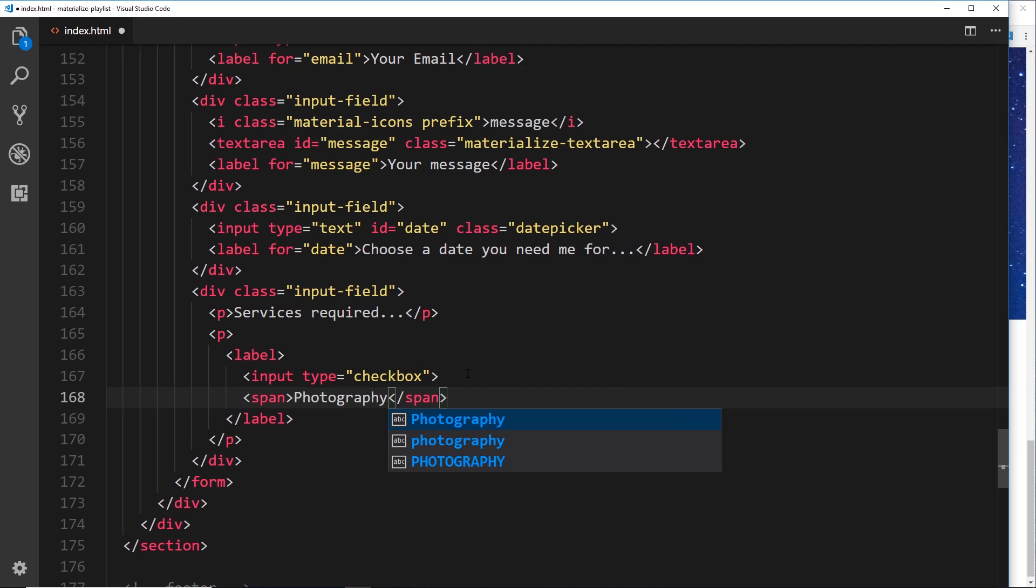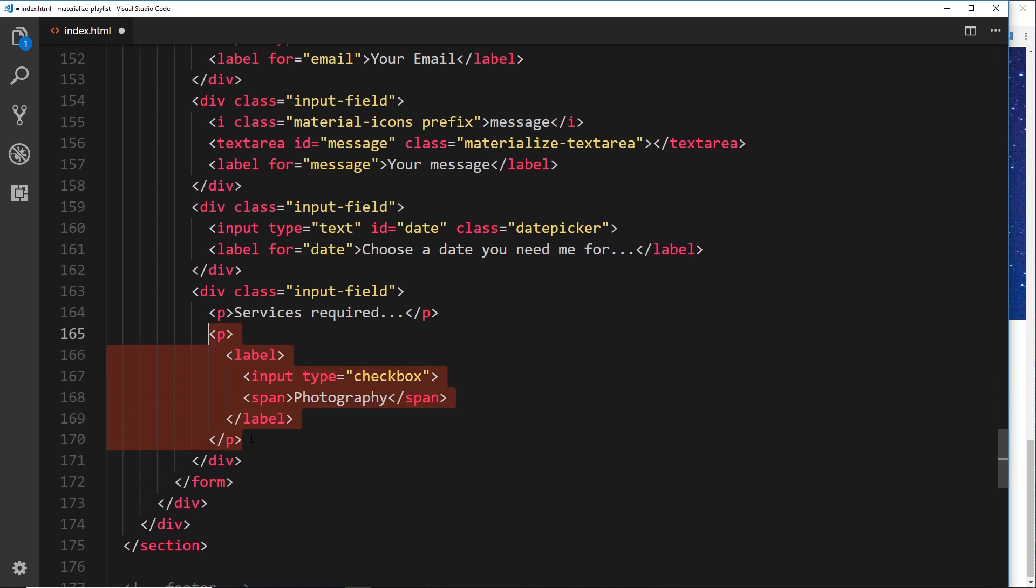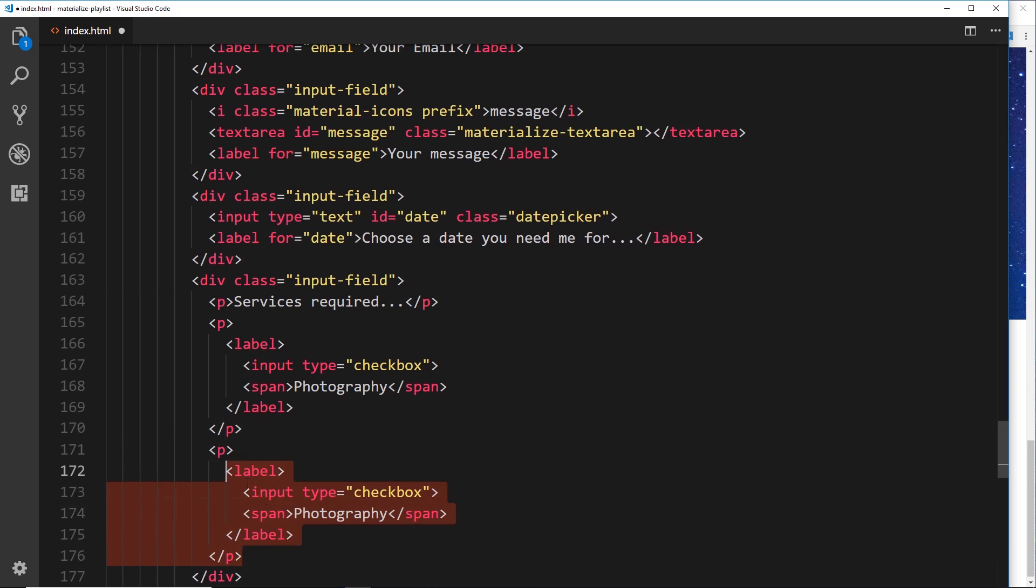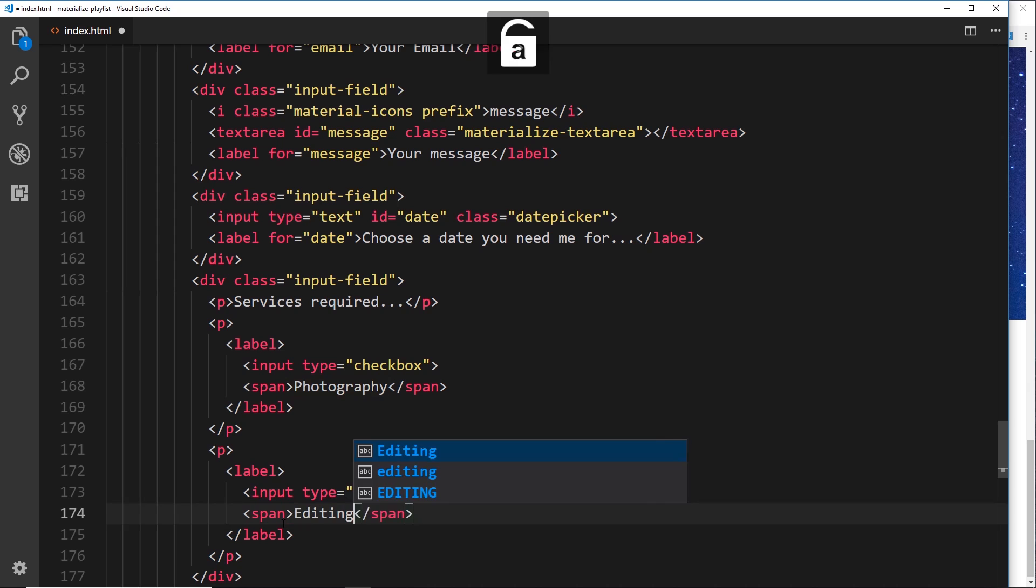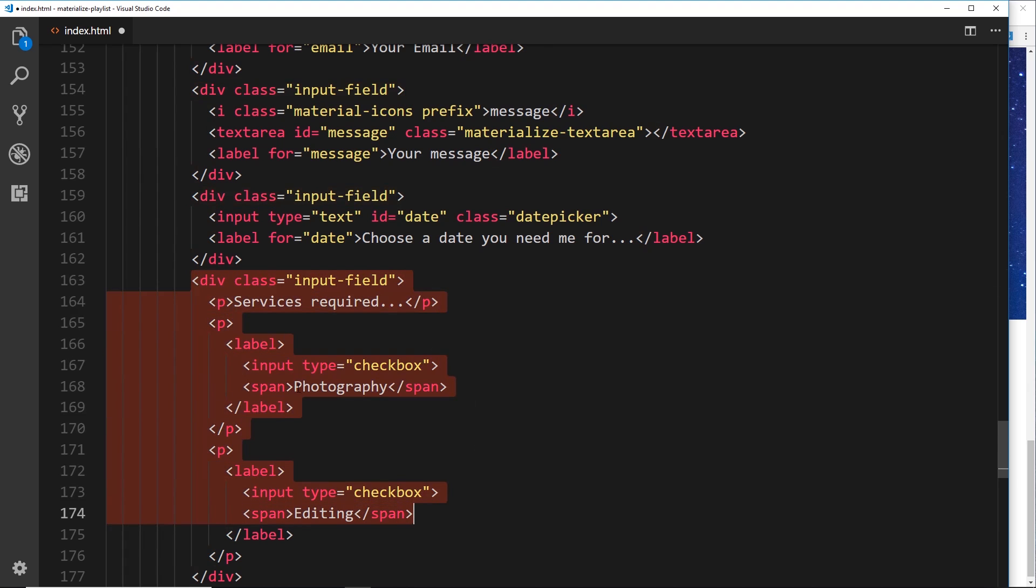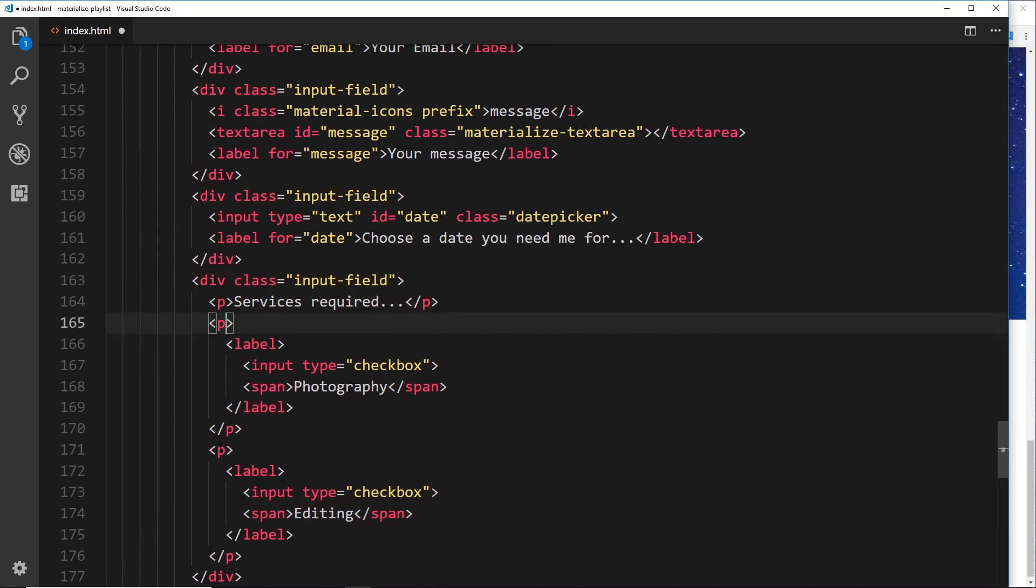That's how we create a checkbox. If we copy that and paste it down below, it's going to do another one for us. Just scoot it back a bit, and this one is going to say 'Editing.'